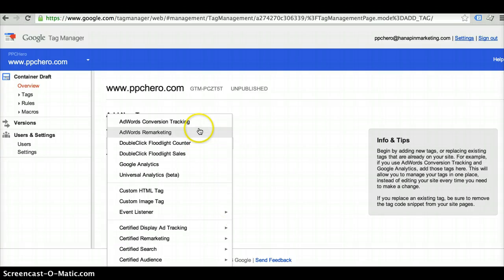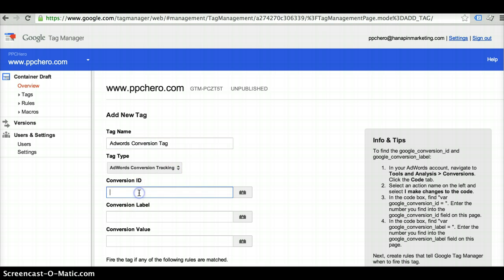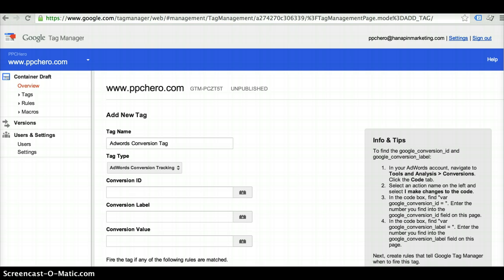We're going to start first by creating an AdWords conversion tracking. So you select that, you name your tag, and then you'll need to log back into your AdWords account and pull up your conversion ID, your label, and then your conversion value amount.